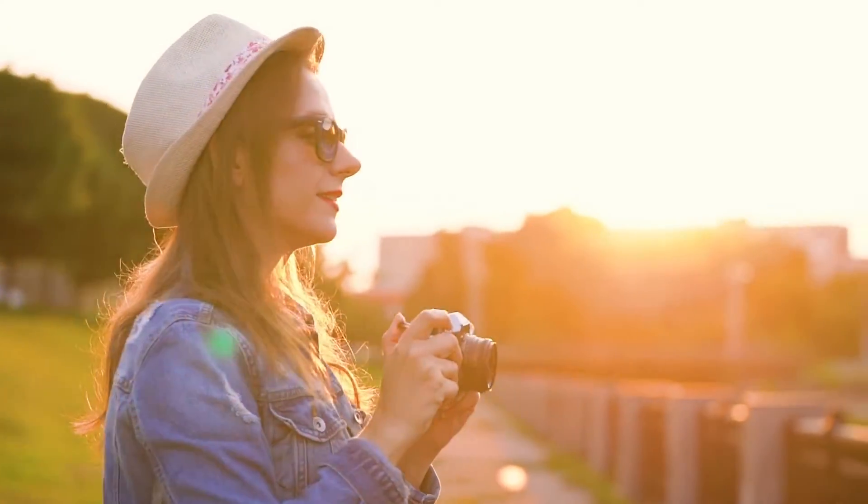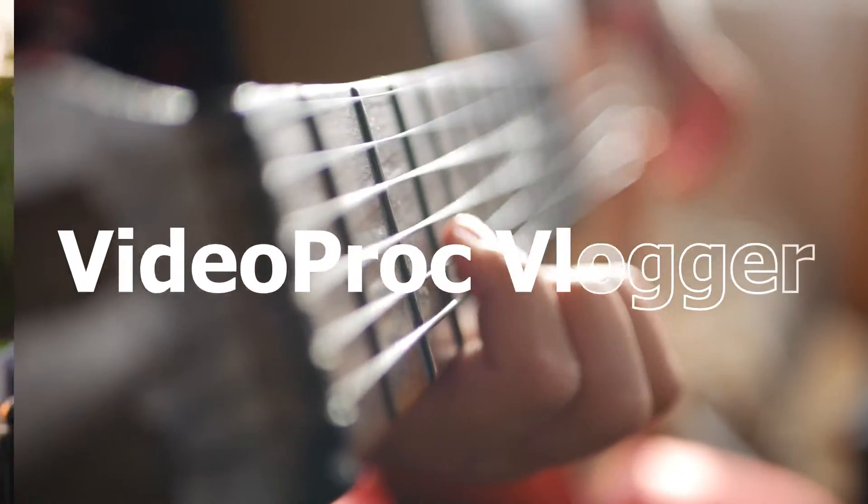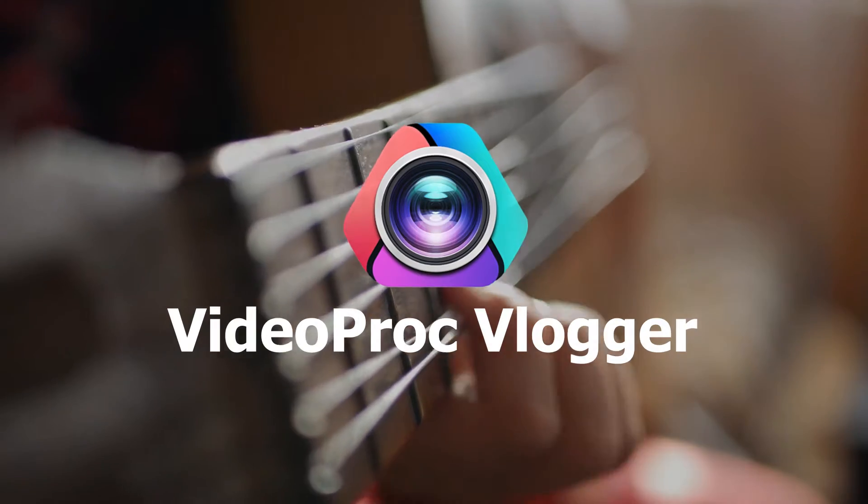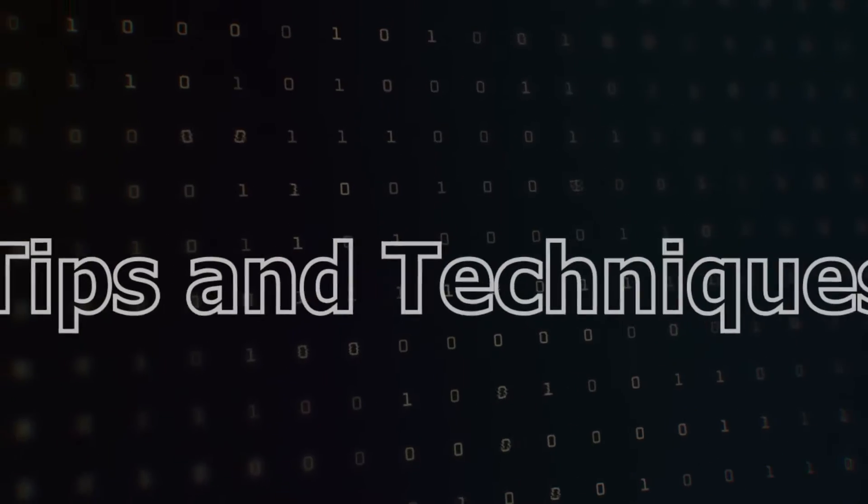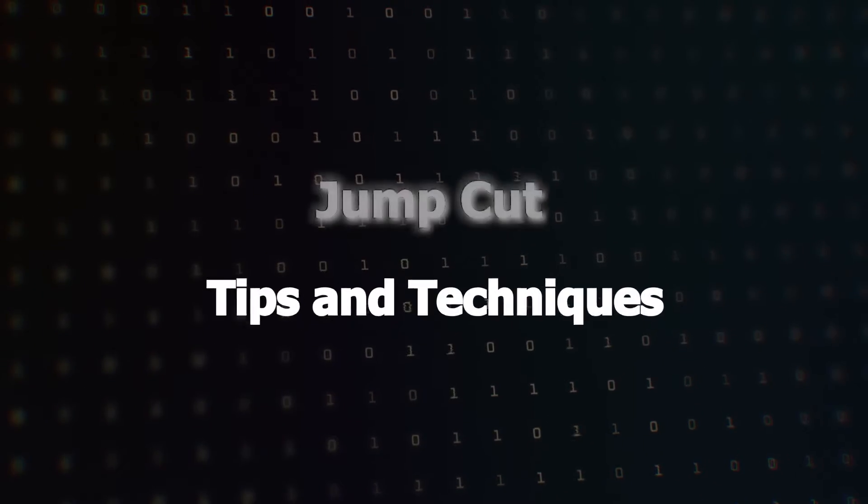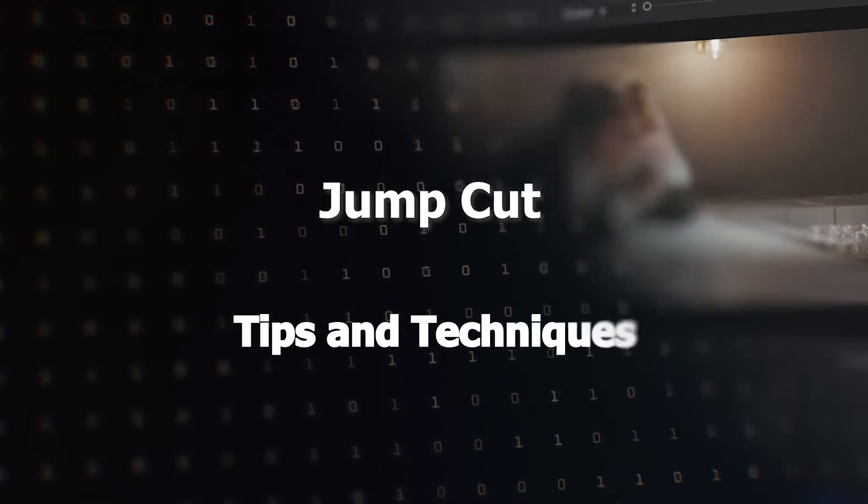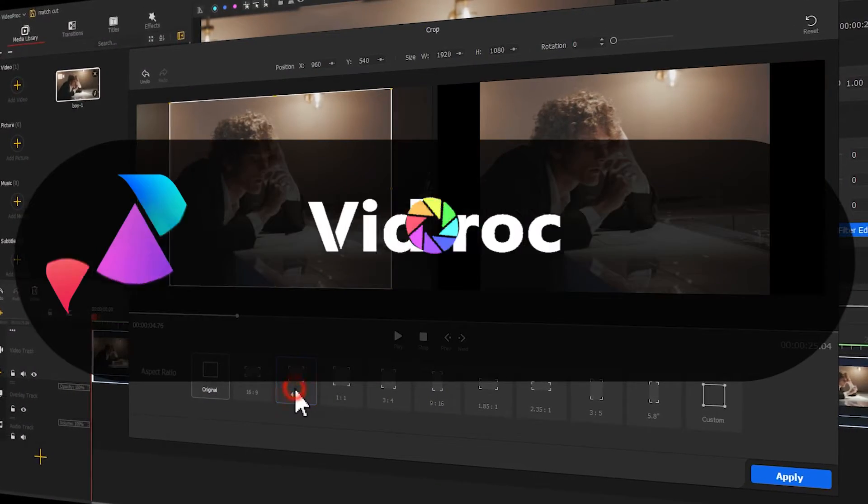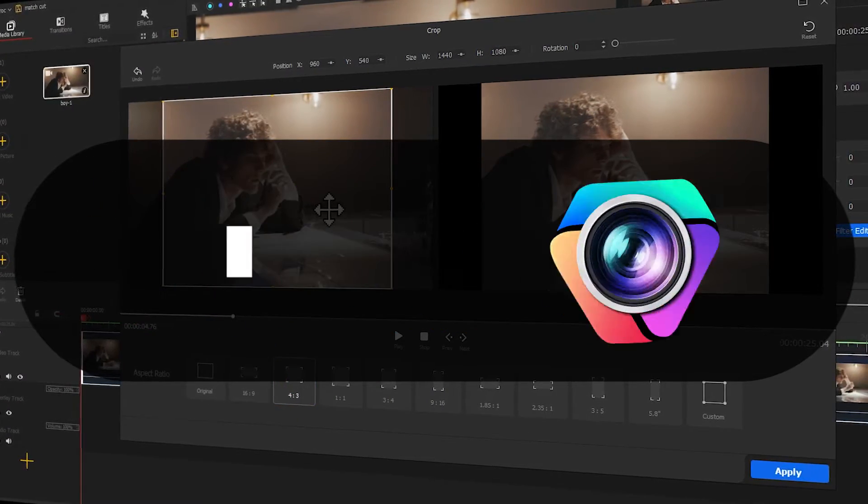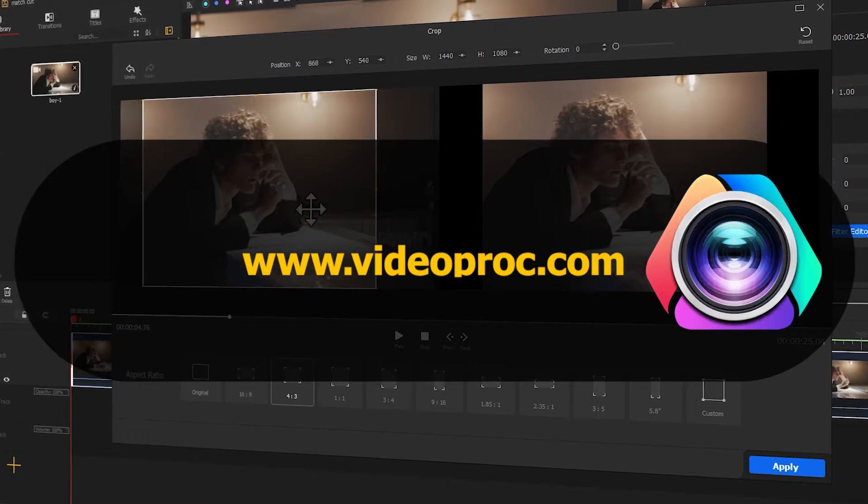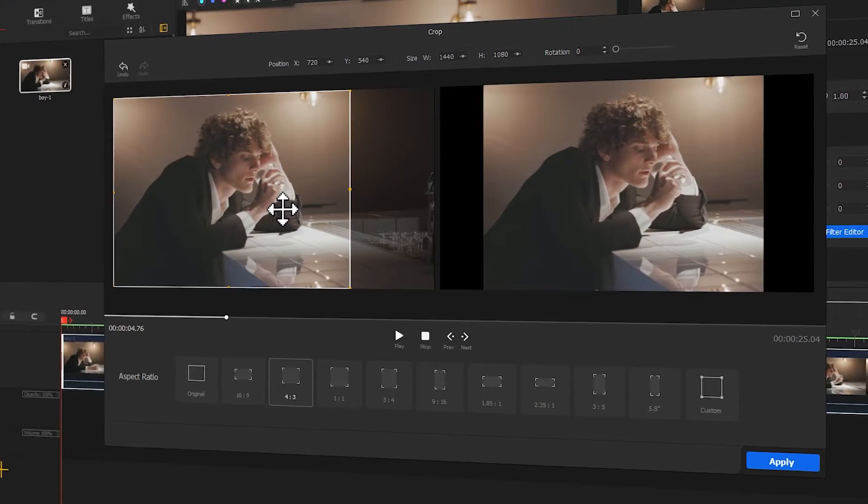Hi everyone, this is Edward. Welcome to Videoproc official channel. In this series, we will introduce you the cutting skills that are extensively used in movies and vlogs. Alright, so now let's get the video started.